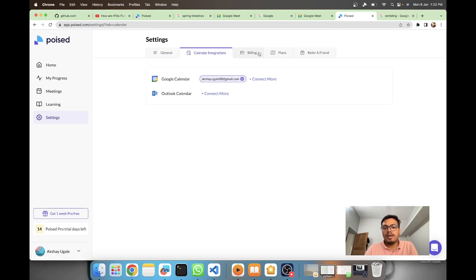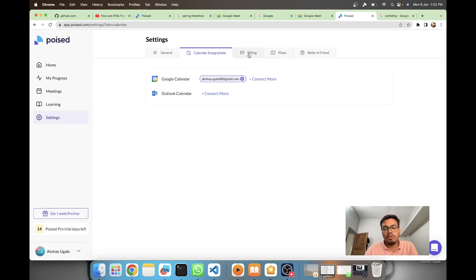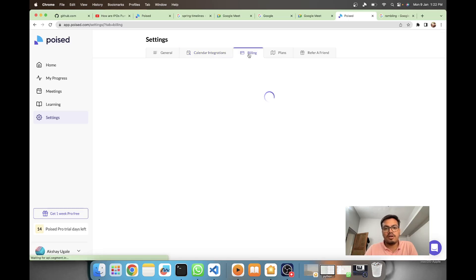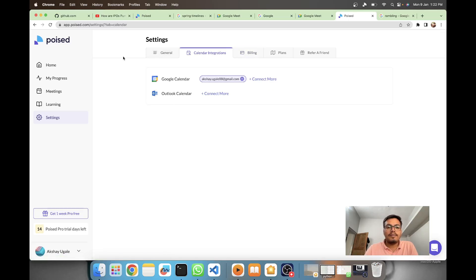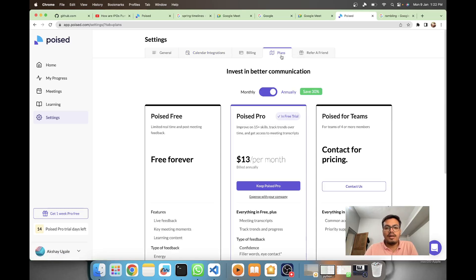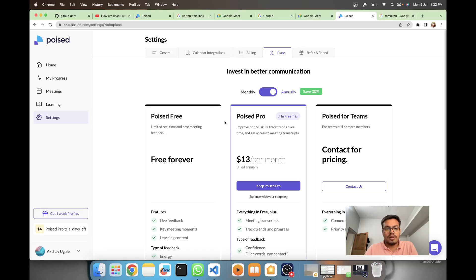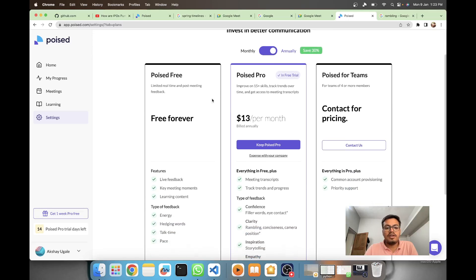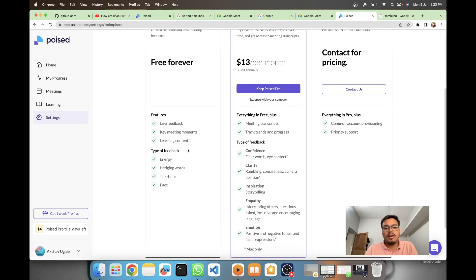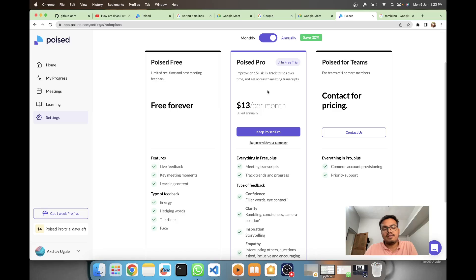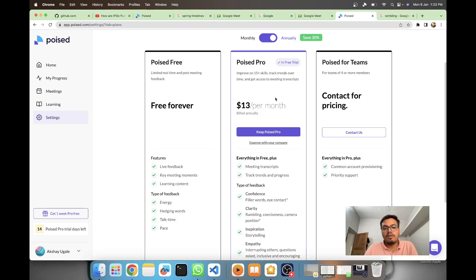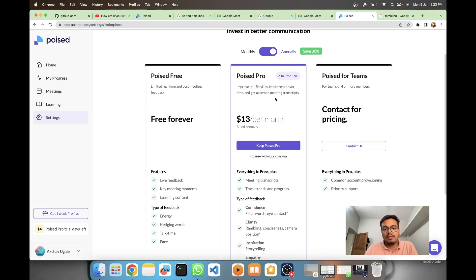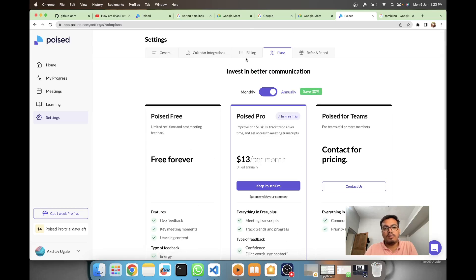They also have a billable plan. It's not free - for 14 days they're giving the pro version for free and then later they will charge you. You have a referral option and different plans. Poised is free forever for basic features. There are different plans for teams and other things. Currently I use it for Google Meet.